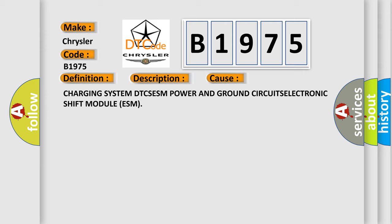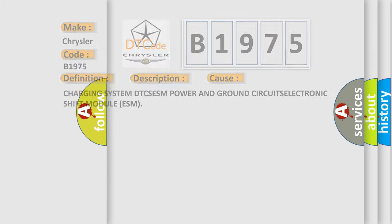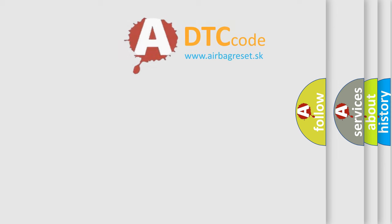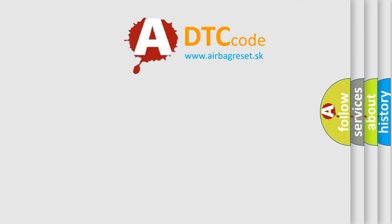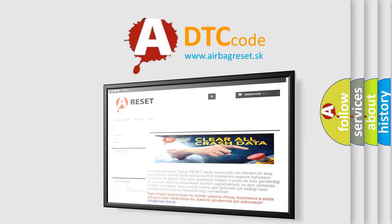Charging system DTC, ESM power and ground circuits, electronic shift module ESM.